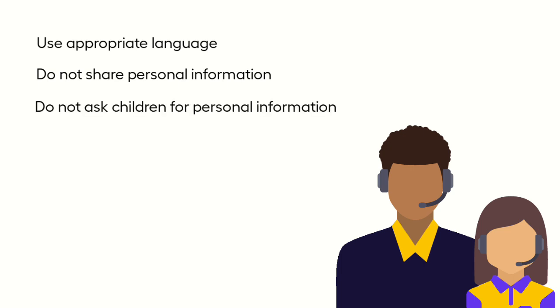While it is fine to ask children questions about their likes and dislikes, do they have a pet, do they have any siblings, what's their favorite animal, do not ask children for their personal information, for example, where they live or their surname.